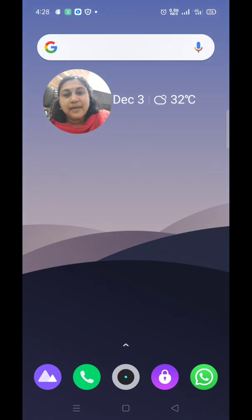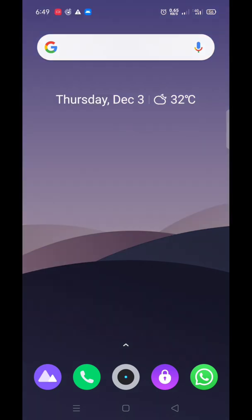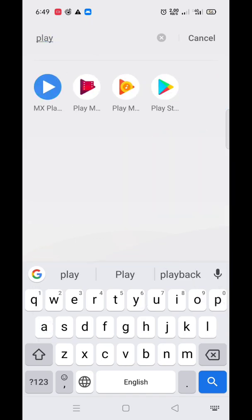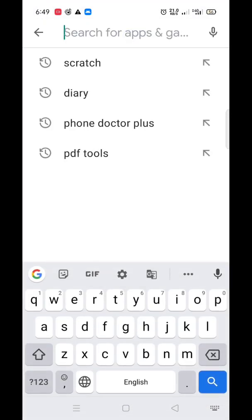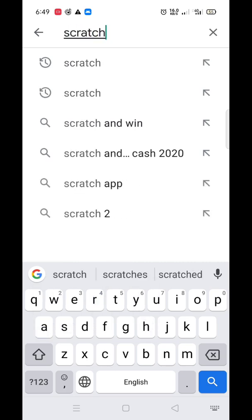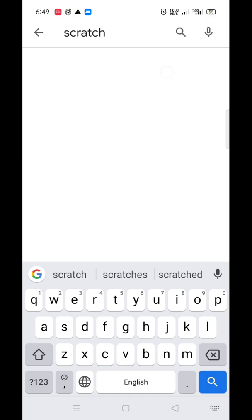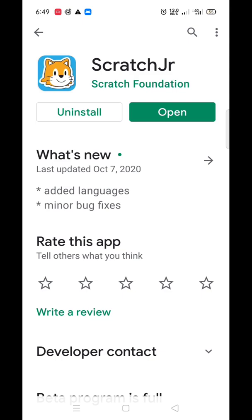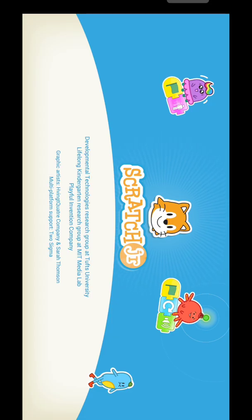Let's see how to install it. You can get it from the Play Store for Android users. Go to the Play Store and type 'Scratch'. You will find Scratch Jr — Scratch Junior. This is the Scratch Jr application.